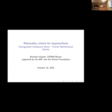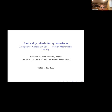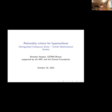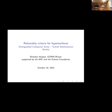Today we are very pleased to welcome Brandon Hassett to give the Distinguished Colloquium Series of the Turkish Math Society. Brandon Hassett received his PhD in 1996 from Harvard University under the supervision of Joe Harris. After a postdoc at University of Chicago and several visiting positions, he was at Rice University from 2000 to 2015, including serving as chair between 2009 and 2014, where he left as the Milton Brockett Porter Professor of Mathematics.